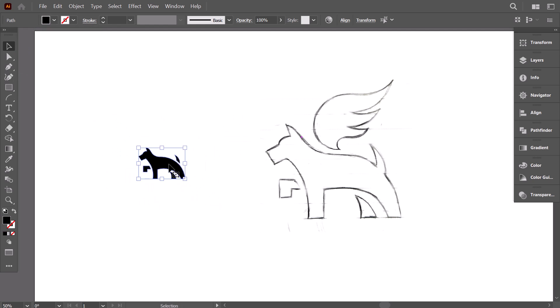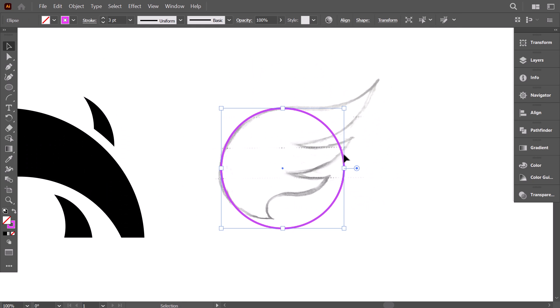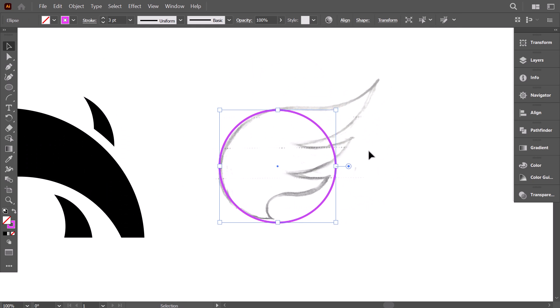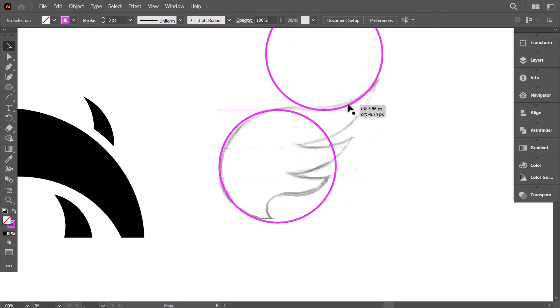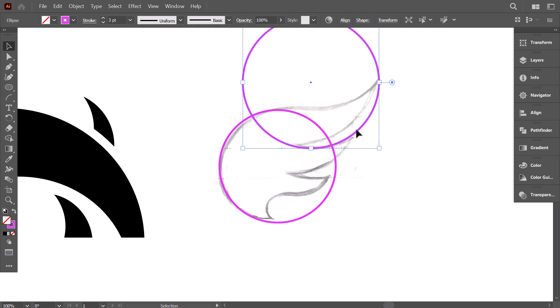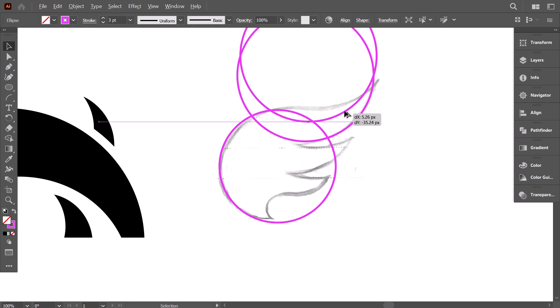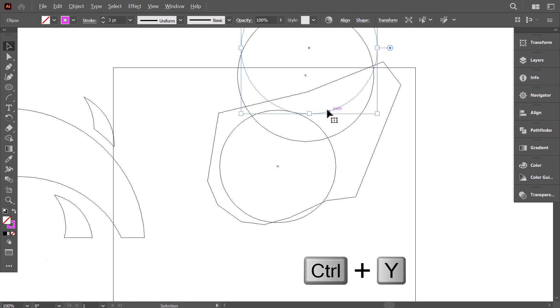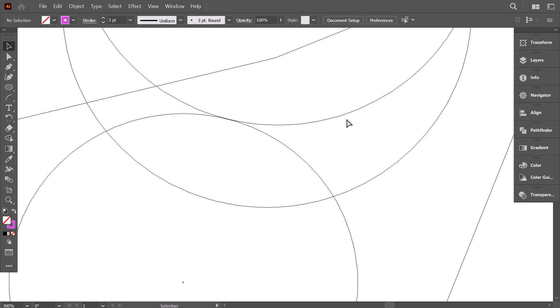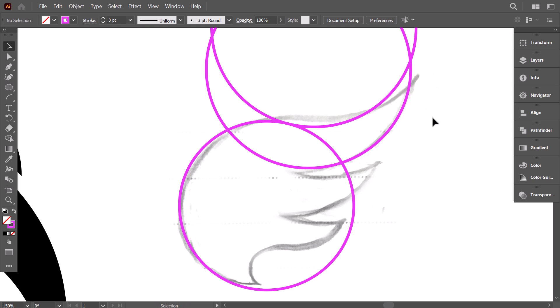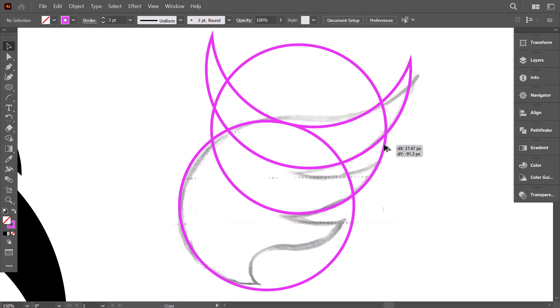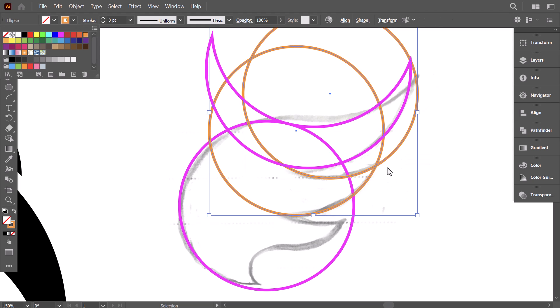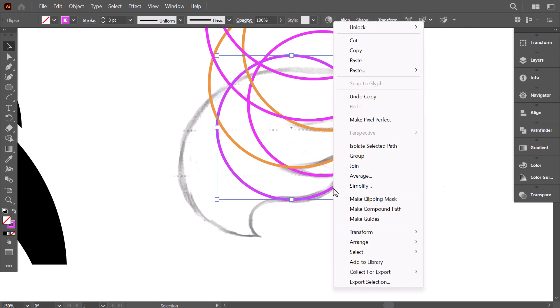We will move to the wing. To start, make a circle. Then align it with the sketch. Hold alt and drag it here. Then make it a little bigger and place it here. Hold alt and drag it up, then place it here. Control Y to activate the outline view. Make sure everything is aligned. Select the two circles and from the pathfinder, click on minus front. Do the same for this part. And change the color to get a clear vision between all these circles. Repeat the same process to complete gridding the wing.